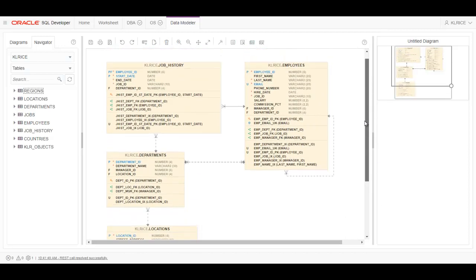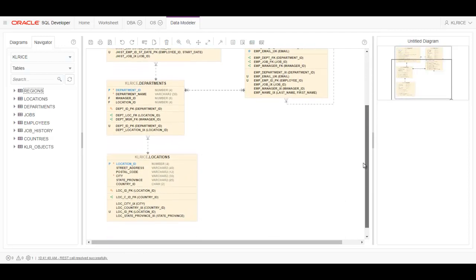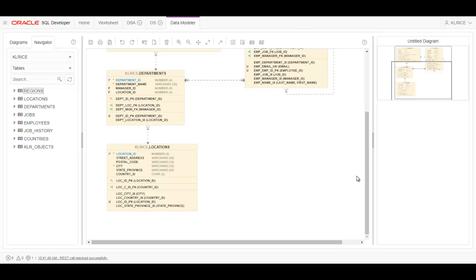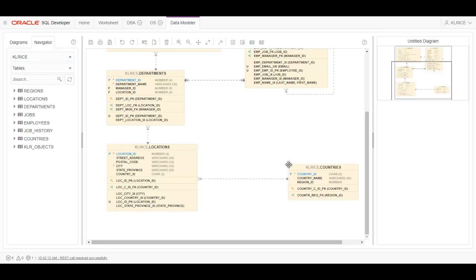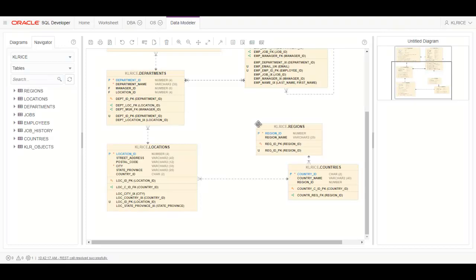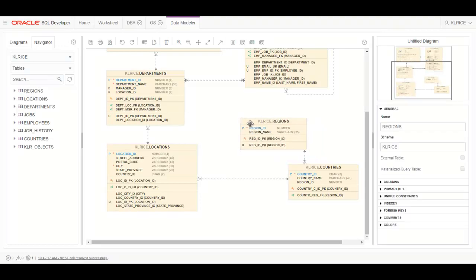I know that locations is related to countries, and I can drag and drop countries over here. And I also know that I've got regions. All right.